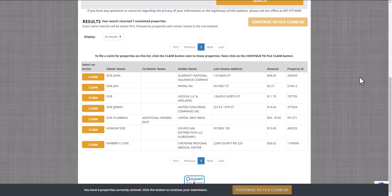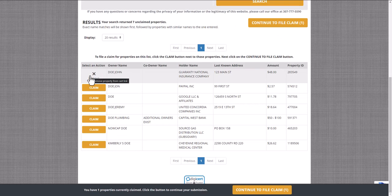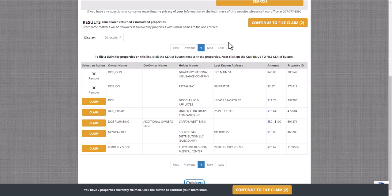If you find a property that you believe belongs to you, select the gold Claim button on the left. You can select multiple properties from this page. Once you've selected all of the properties that you believe belong to you, select the gold Continue to File Claim button at the top or bottom of the page.